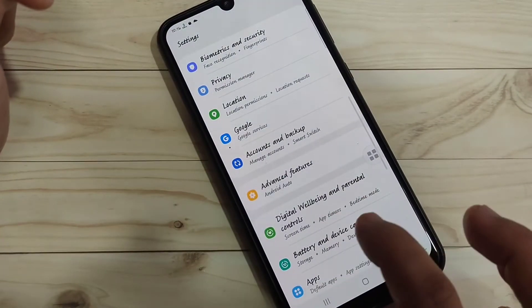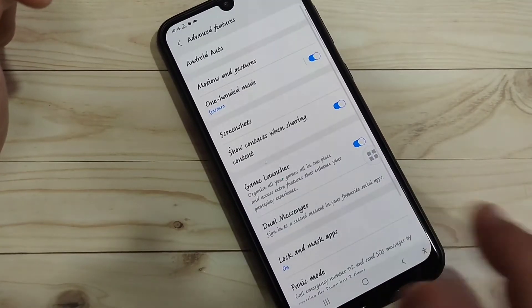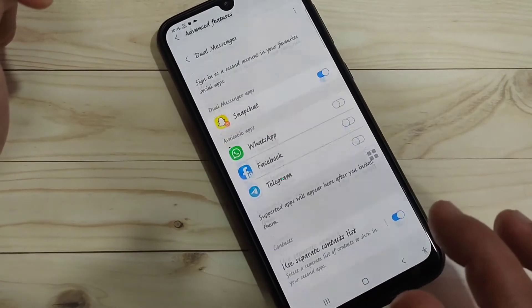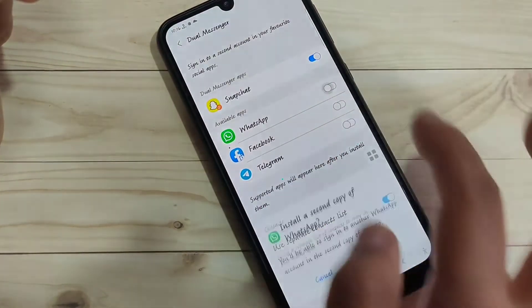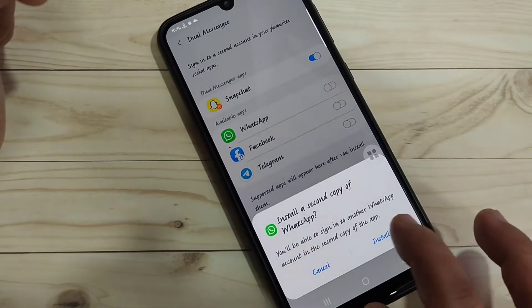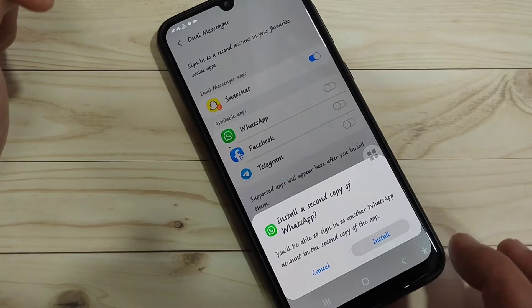In a similar way, you can turn on another application. Here I'm going to turn on the second dual application for WhatsApp as well.